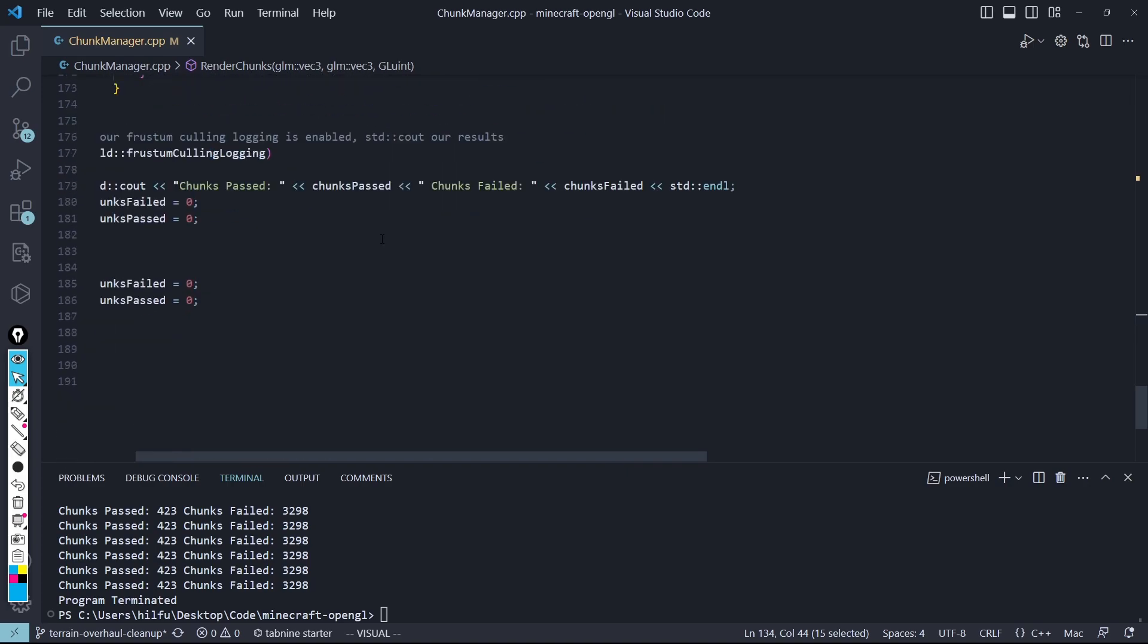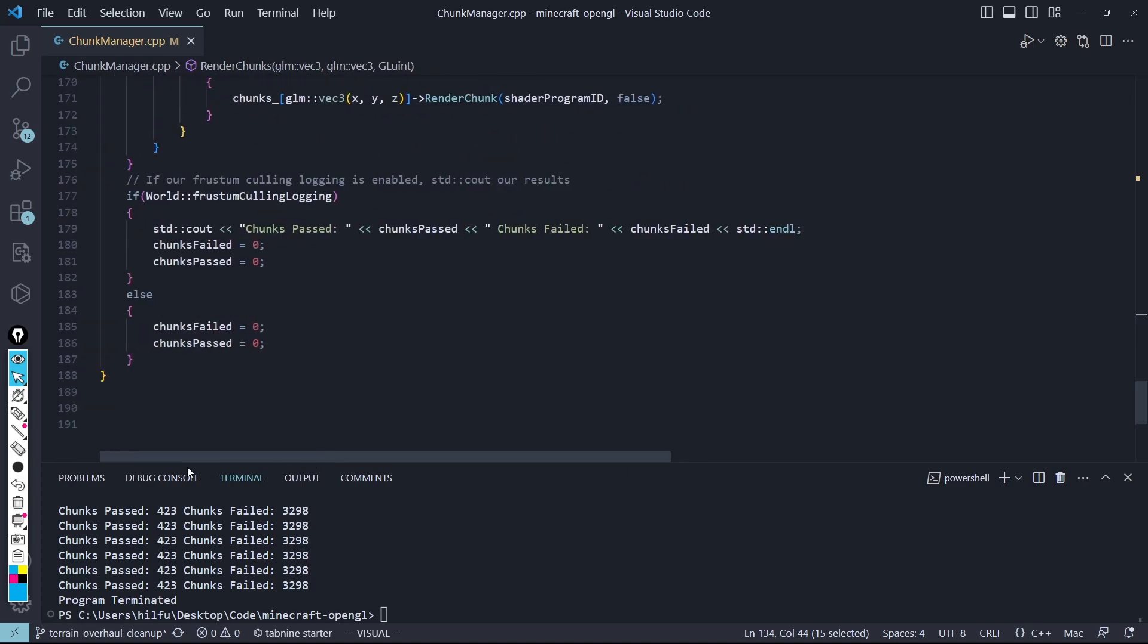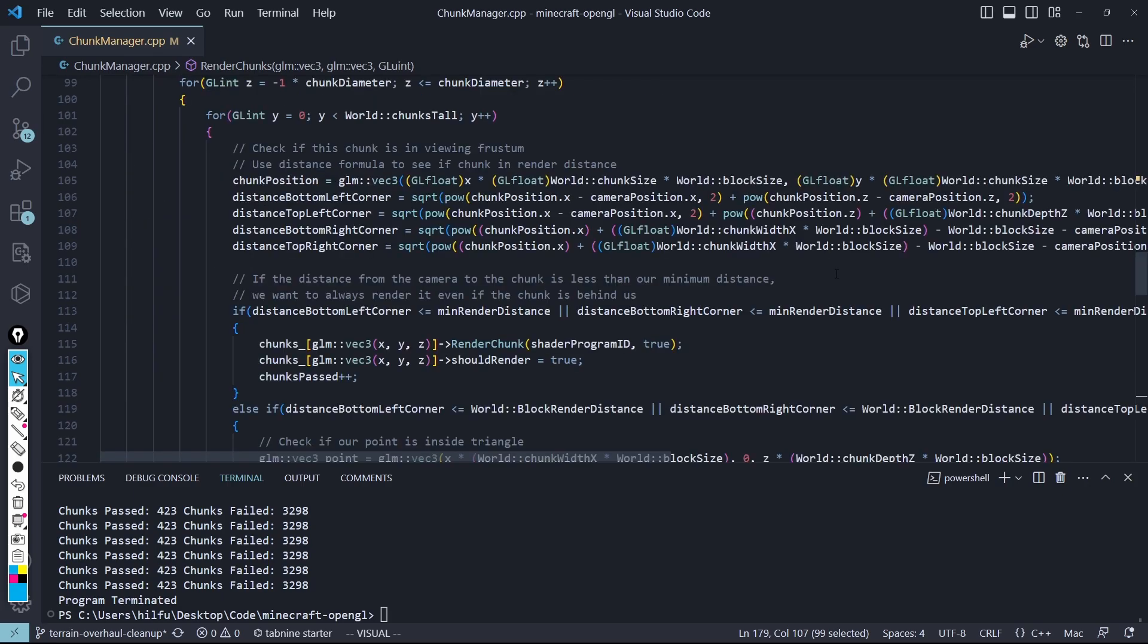And at the very end, with my Frustum culling logging, you can see I'm passing here, whether the chunk passed or failed or not. And that's it. If you guys have any questions, let me know then, and I'll see you around then.